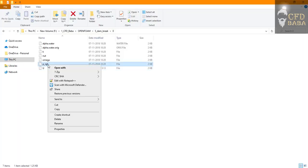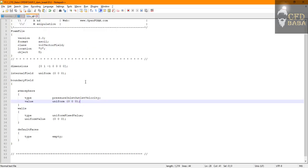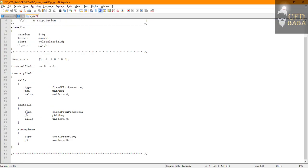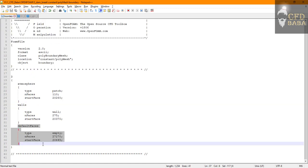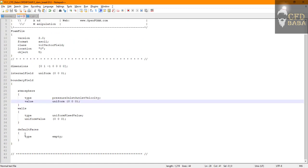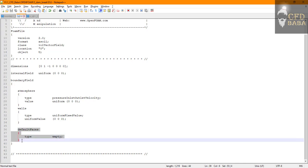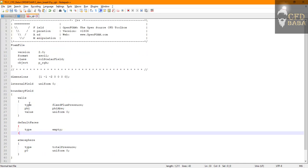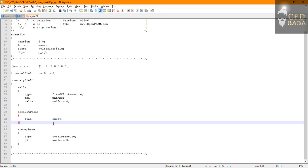Next I will assign the boundaries for pressure file. Here we have an extra boundary named obstacle we don't need, so I'll just copy the default faces boundary condition from U file and replace it on top of the obstacle.